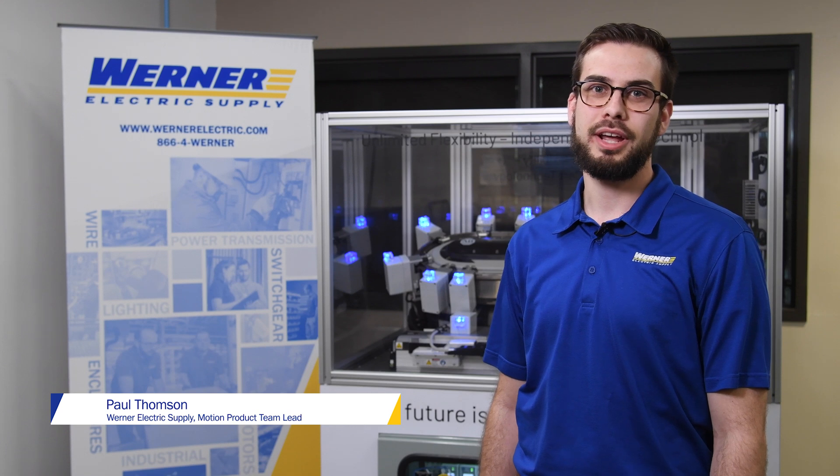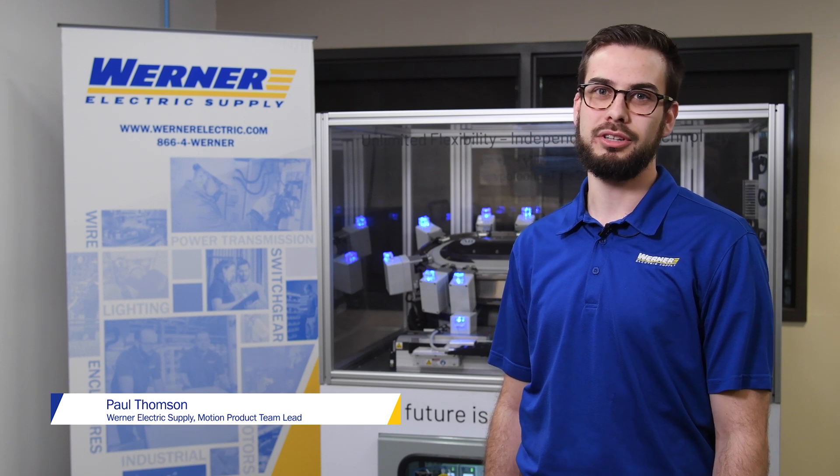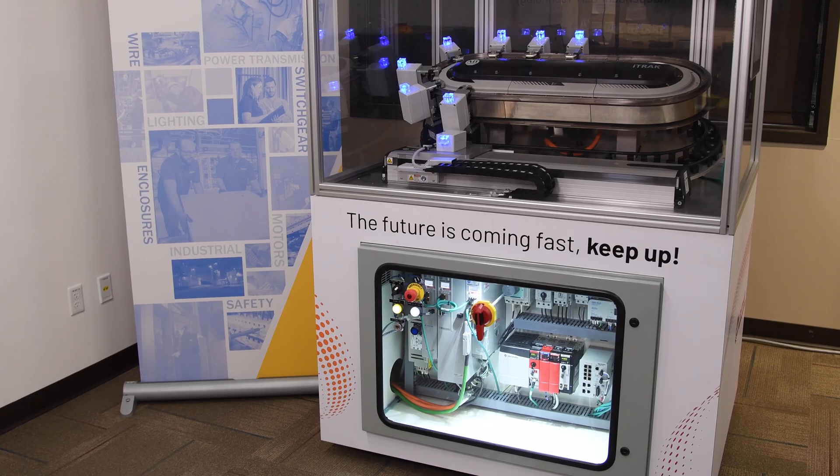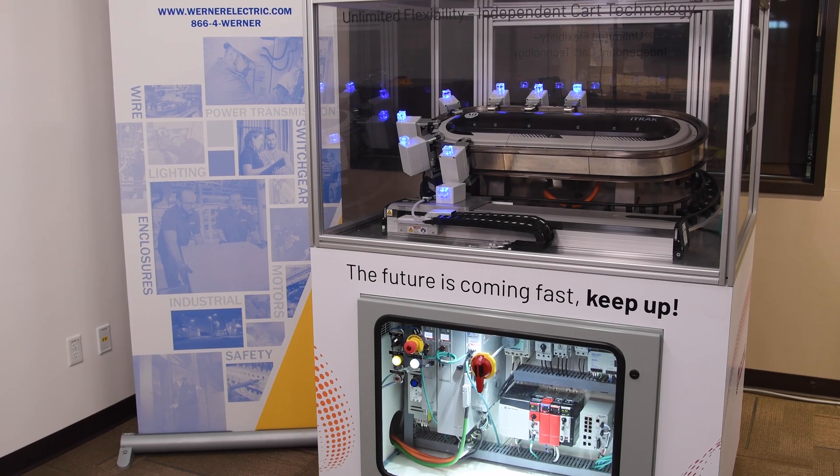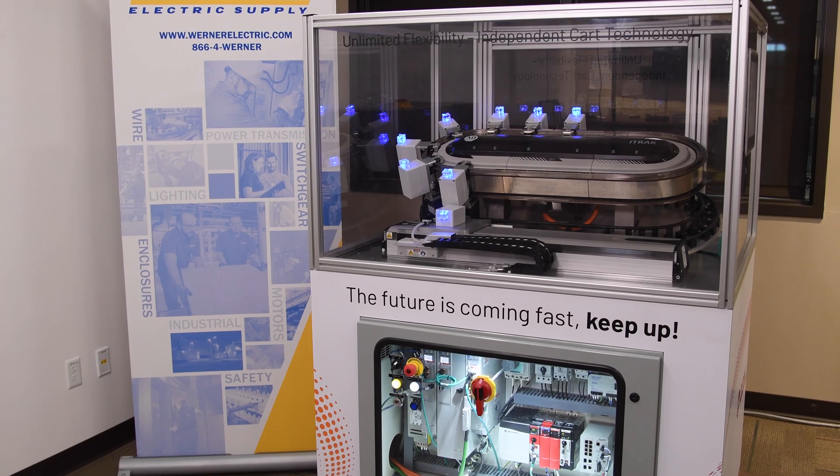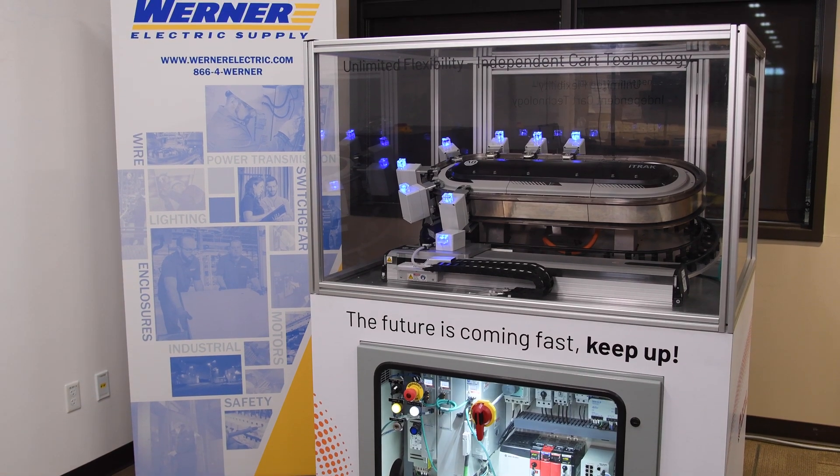Paul Thompson, Motion Product Team Lead with Werner Electric Supply, here today to talk to you about the iTRAK 5730 from Rockwell Automation.